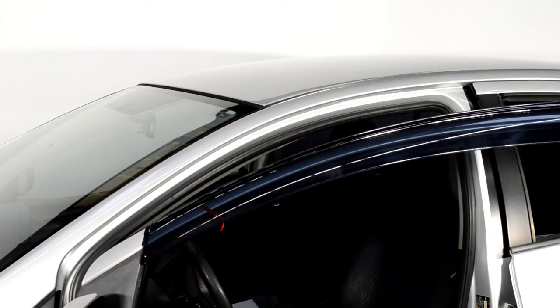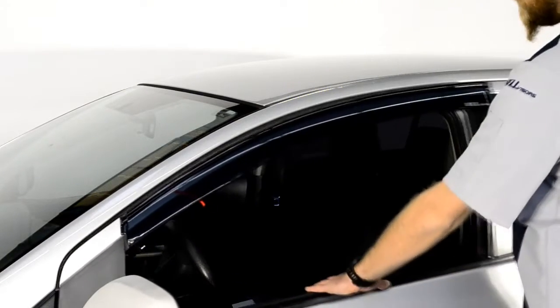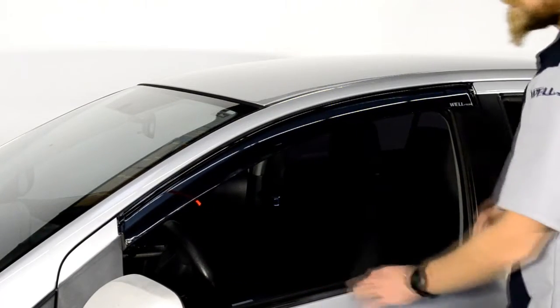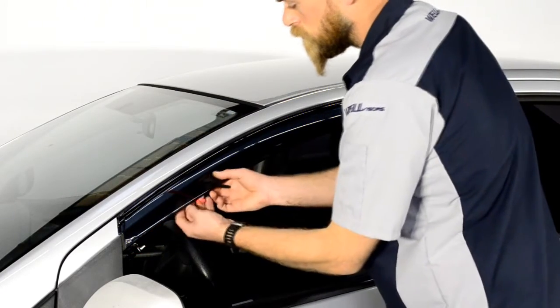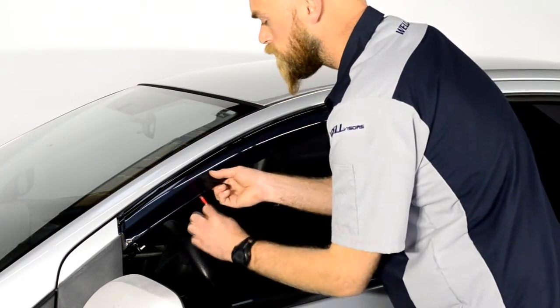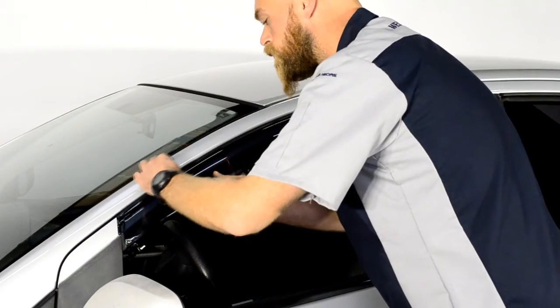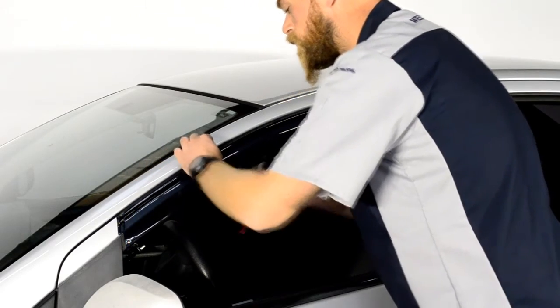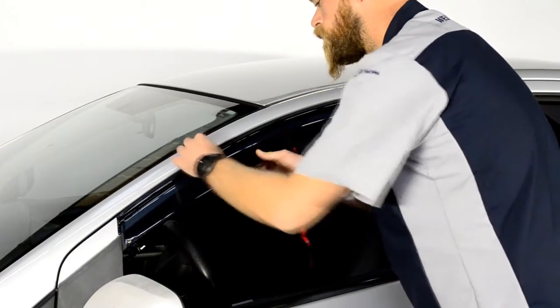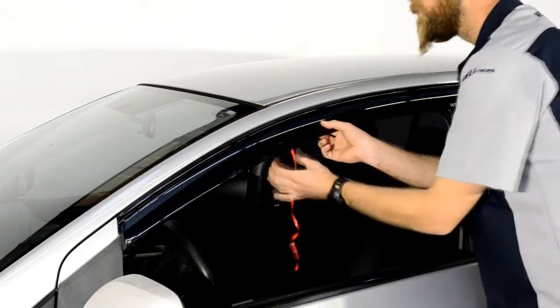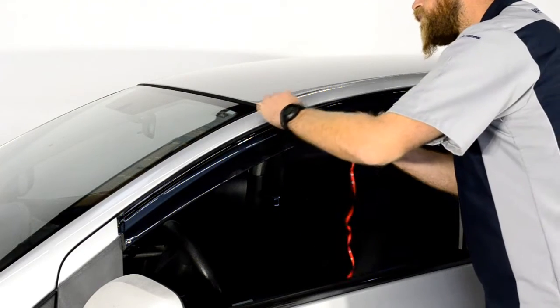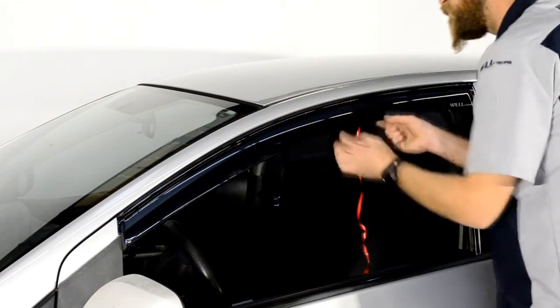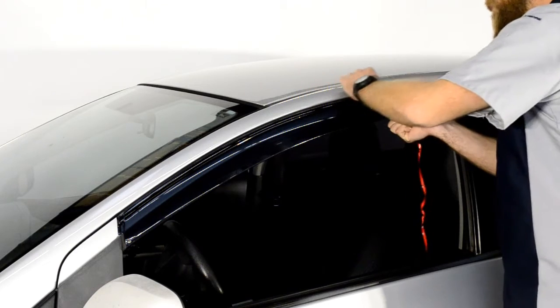Now, line up the edge of the visor with the edge of the door frame. We will apply pressure to the adhesive strip while slowly peeling back the red tape. Be sure to take your time with this step. Gently pull a little tape at a time while applying pressure to the area of the visor where the tape has been removed.